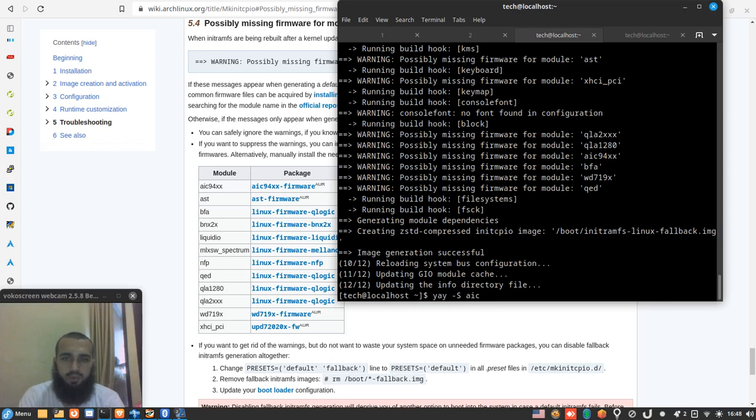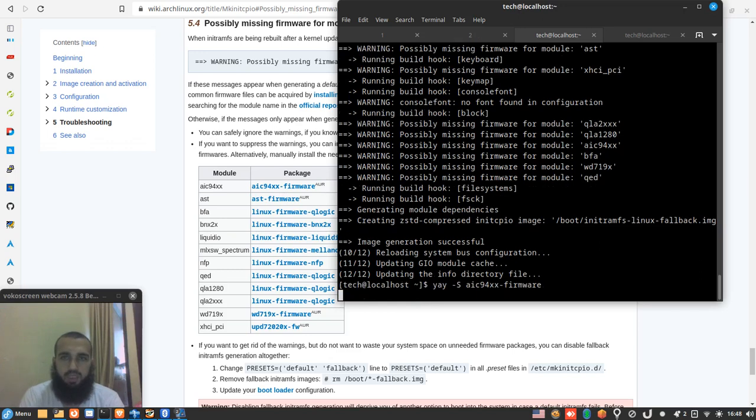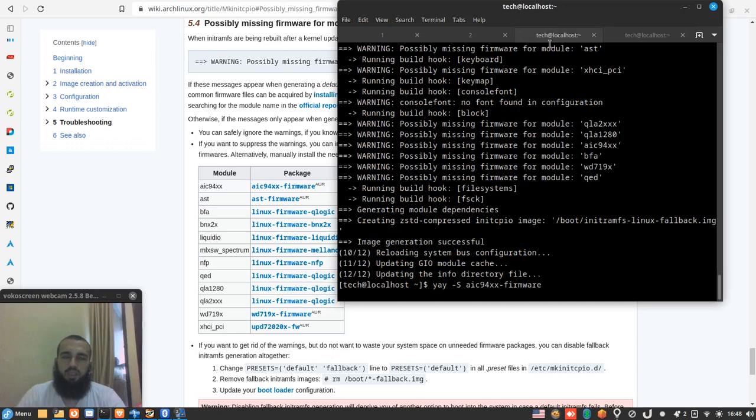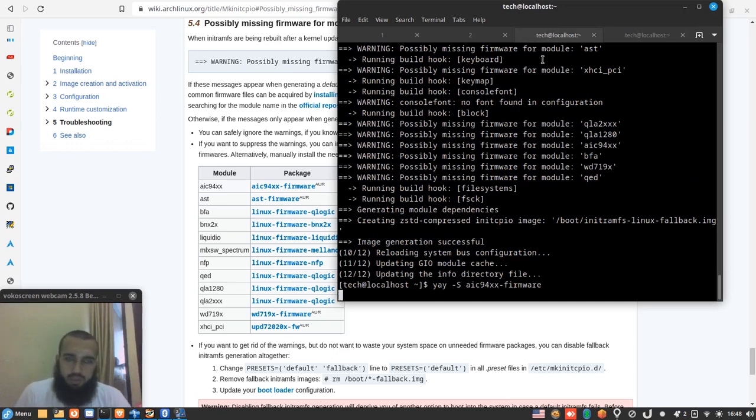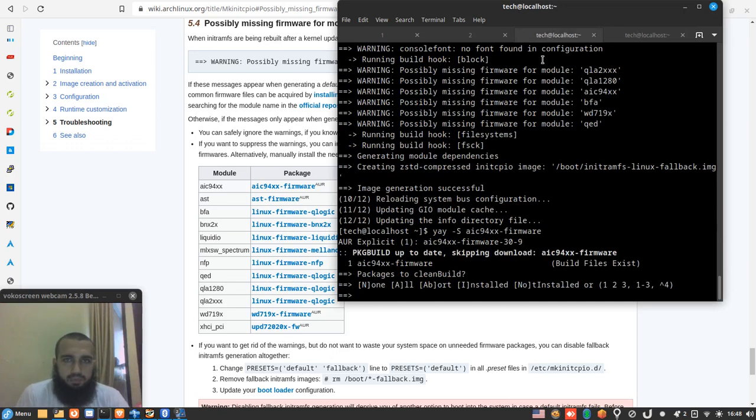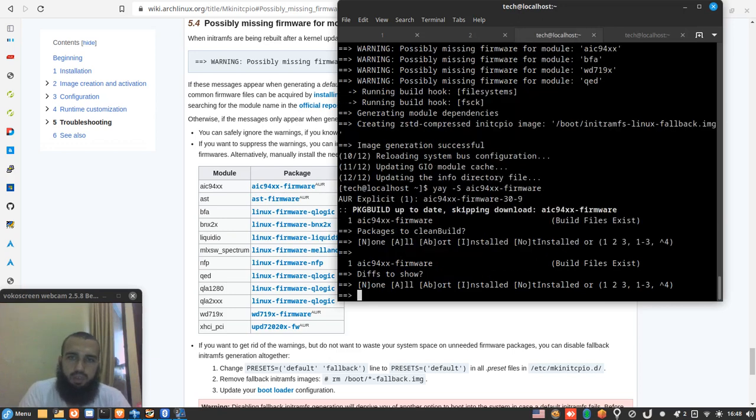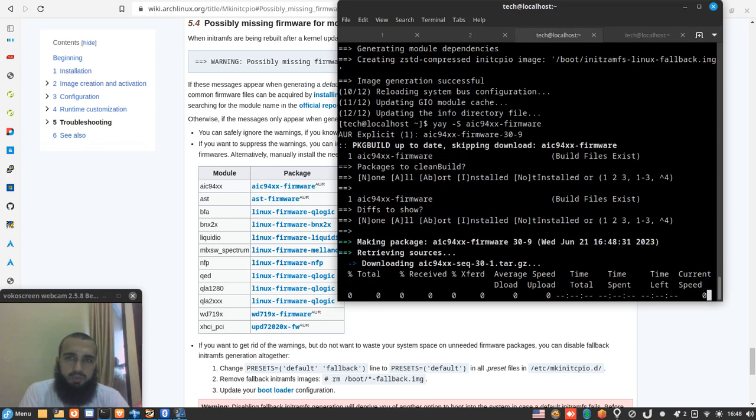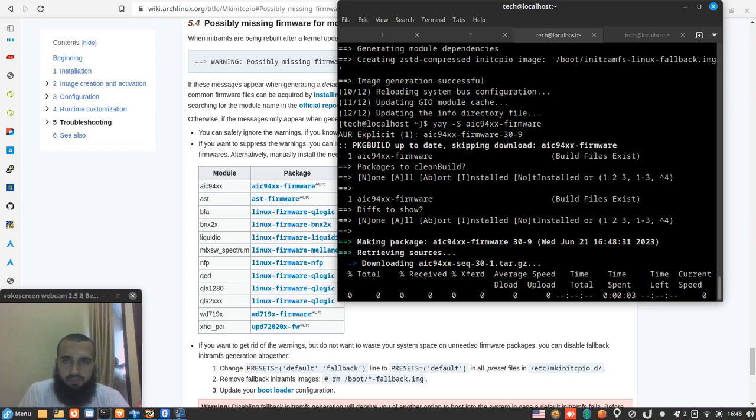aic94, yeah this one we failed with it because it kept downloading for a longer time than needed. So we weren't able to install it, we skipped it. Wait for it, let's wish this time it downloads.